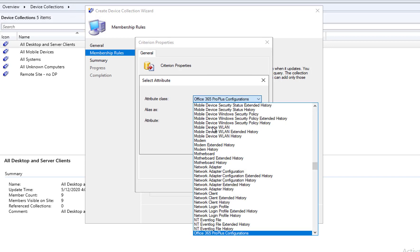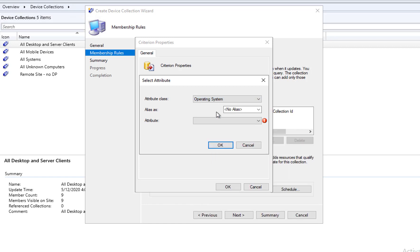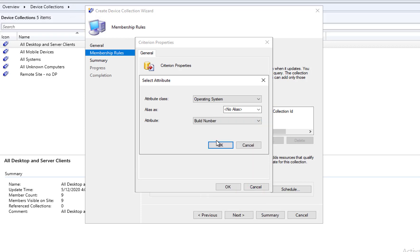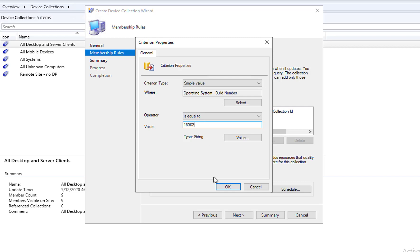Click on criteria, click on criteria, click the star, click on select. It's going to be operating system, and then I'm going to choose the build number. Click OK. Equals to, the build number for 1903 is going to be 18362, equals to that's fine.